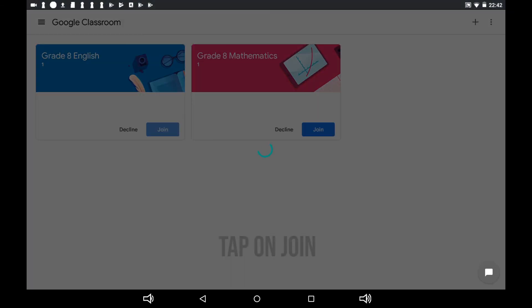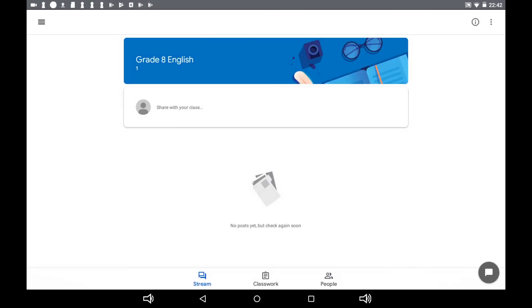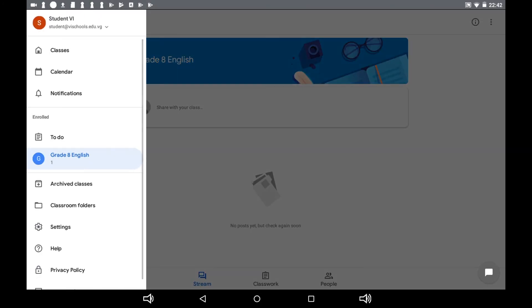A list of your Google Classrooms will appear. Tap on Join and within seconds you will be added to your Google Classroom.